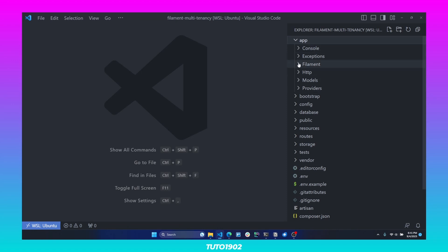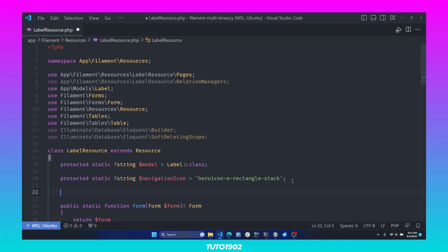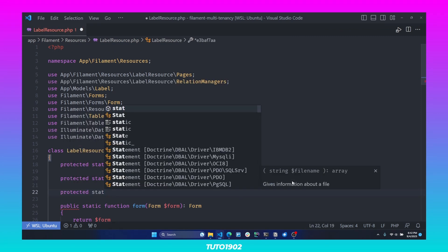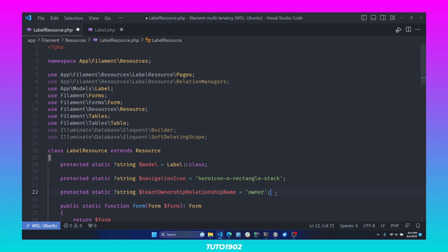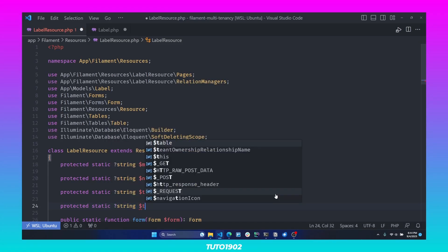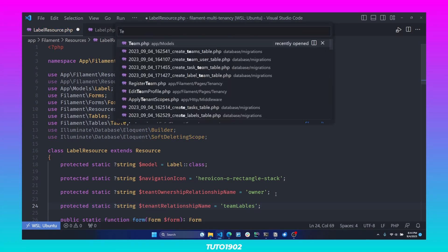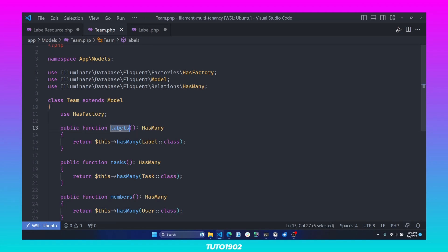You can open App > Filament > LabelResource, and then use the protected static string $tenantOwnershipRelationshipName and change that to 'owner'. Once you do that, you have to go to your models and change the name of the relationship. Additionally, you can also customize the tenant relationship name using protected static string $tenantRelationshipName — for example, setting it to 'teamLabels', which means you would have to go into your tenant model and change the relationship of that resource to teamLabels. But in this example, we are going to go with the default Laravel convention.